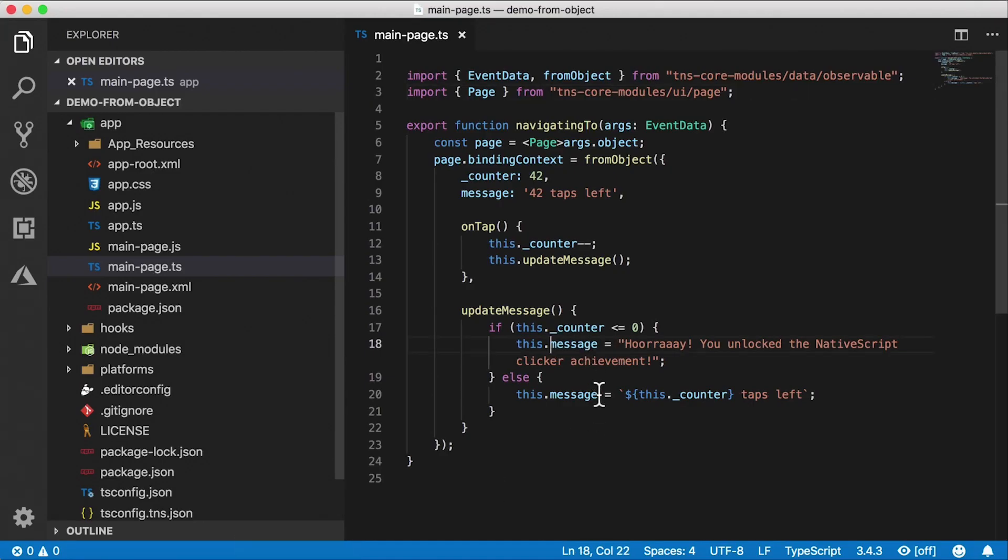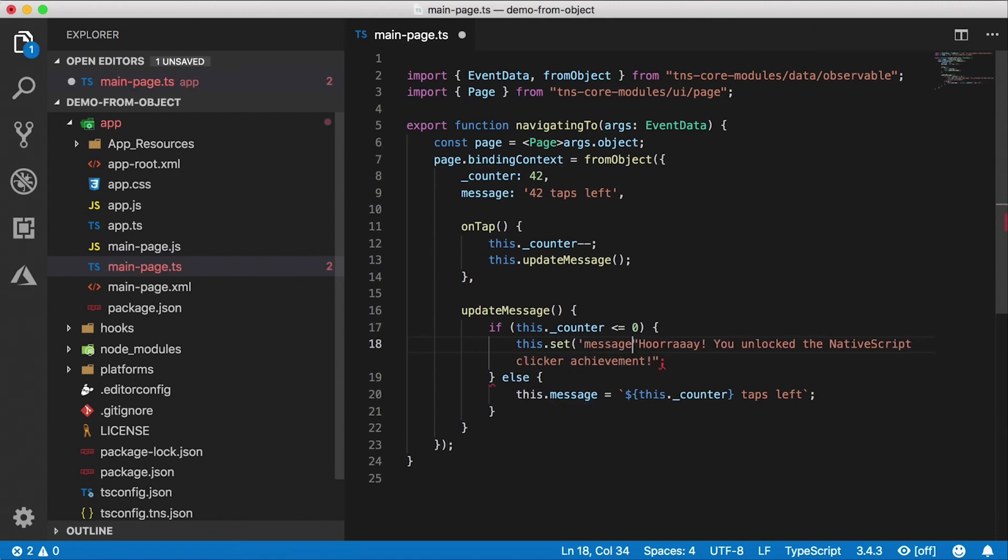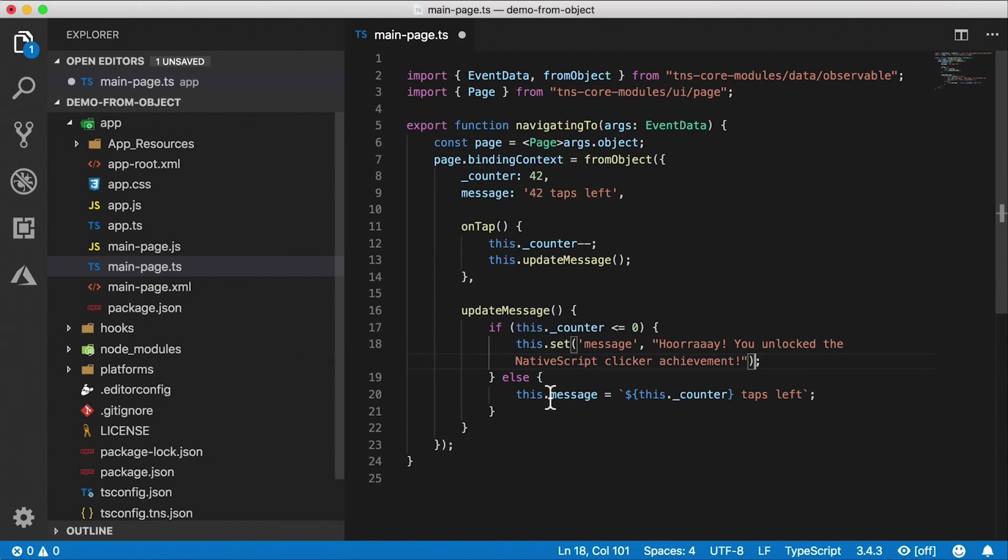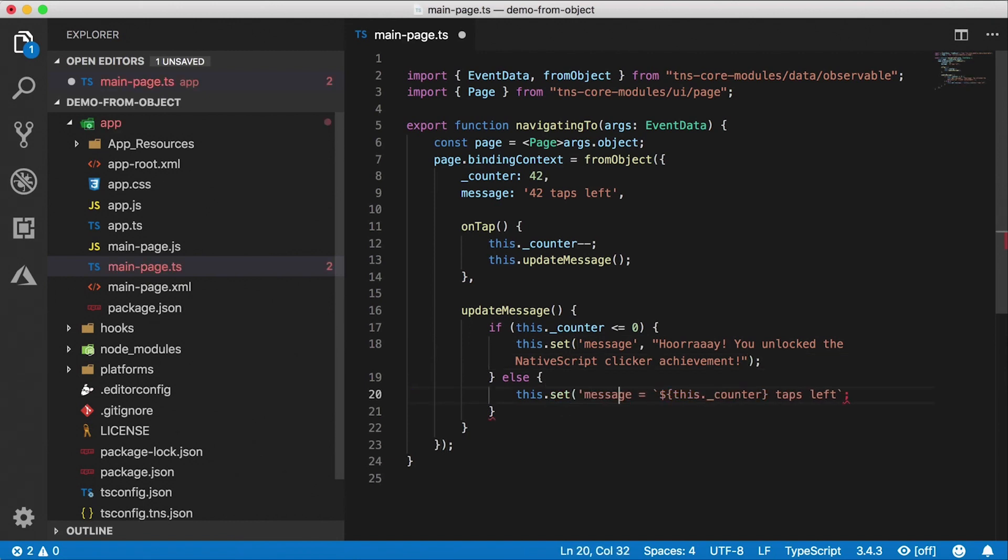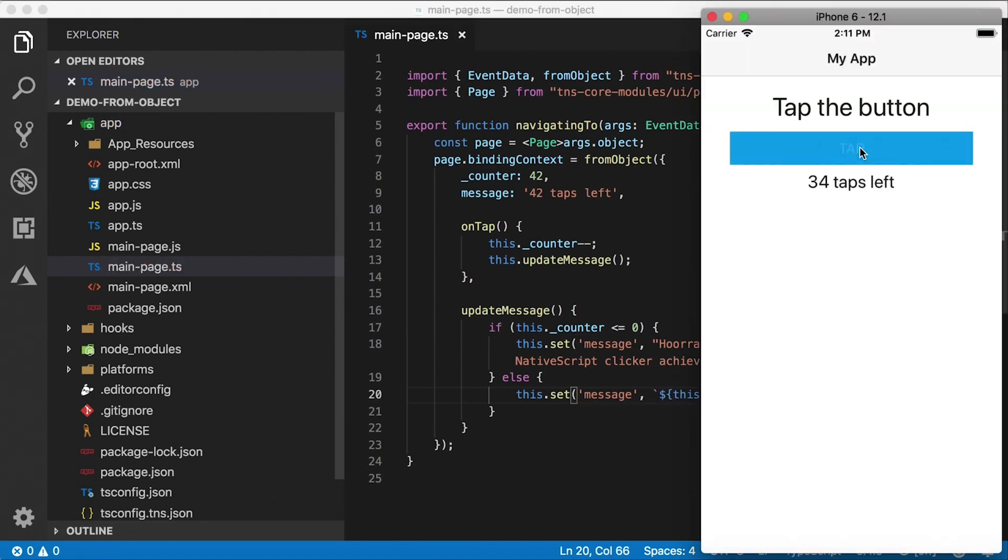However, I would recommend that you even use the set method here to ensure that the UI will be notified of any changes. So this dot set, and then the property that we're going to set, which is message, and then the value. Okay, and that yields us the result that we want.